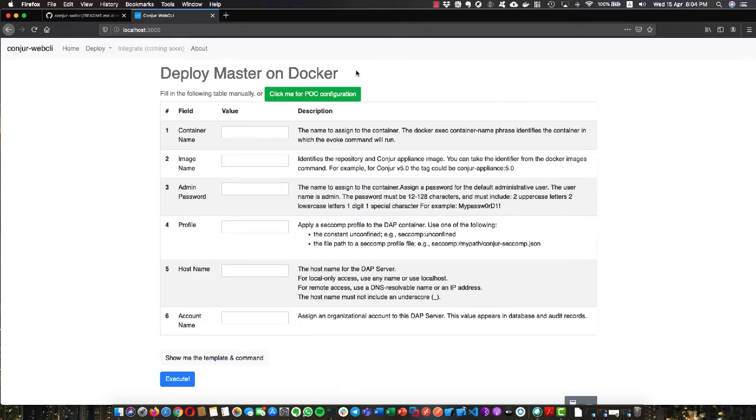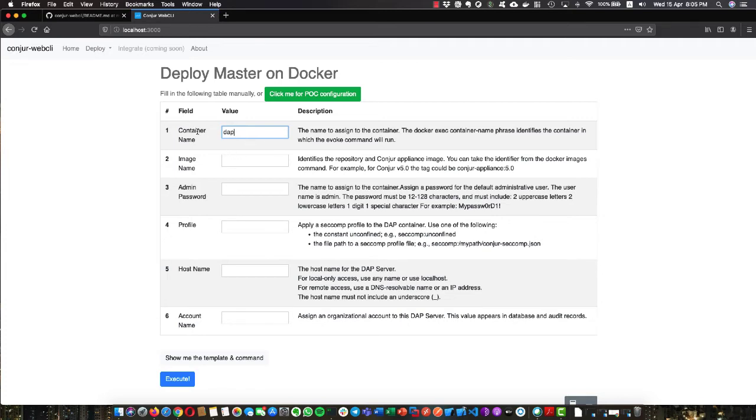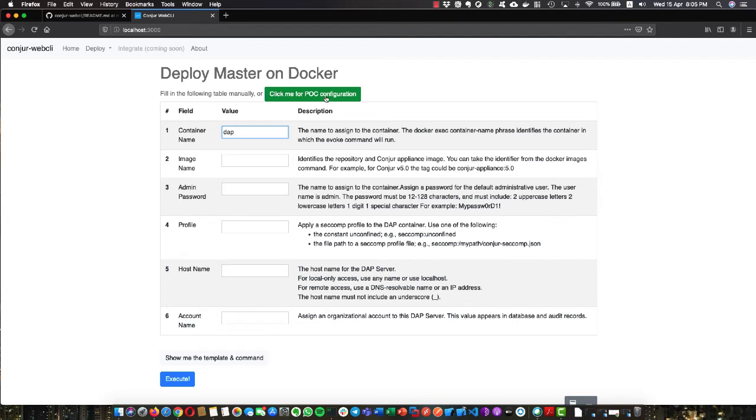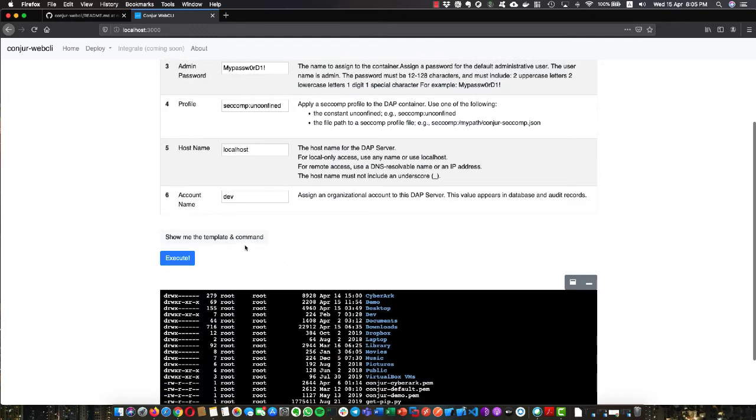You can see here a table or form where we can fill in the information that we want, like the container name, the image name, etc. One of the features I found very powerful is this little button here. If you click on it, this basically populates all the POC configurations that we have. This is a suggested setup.